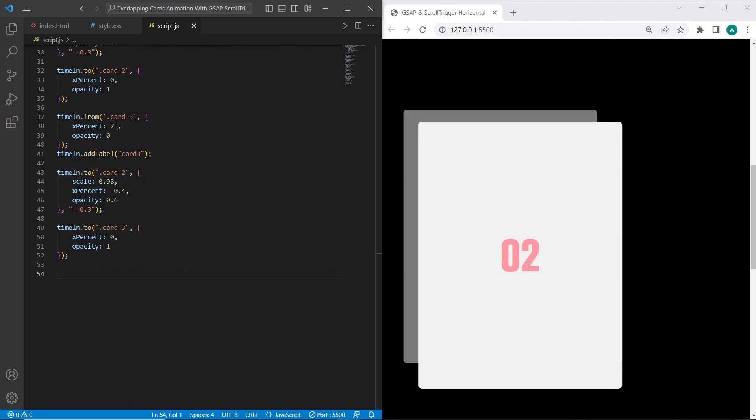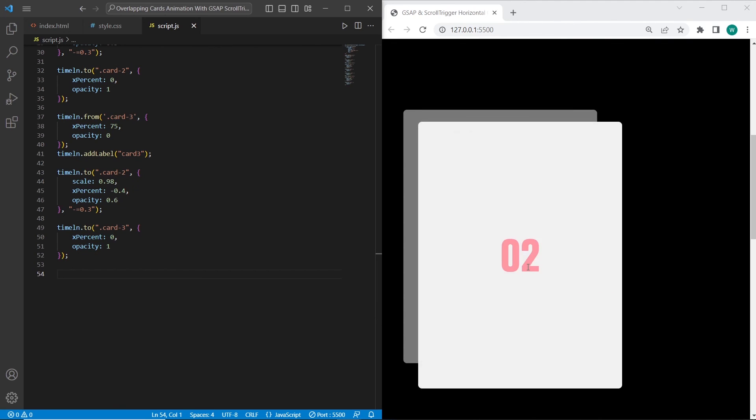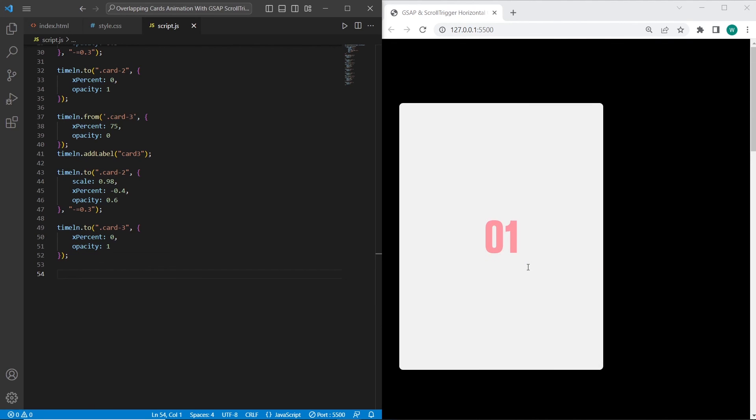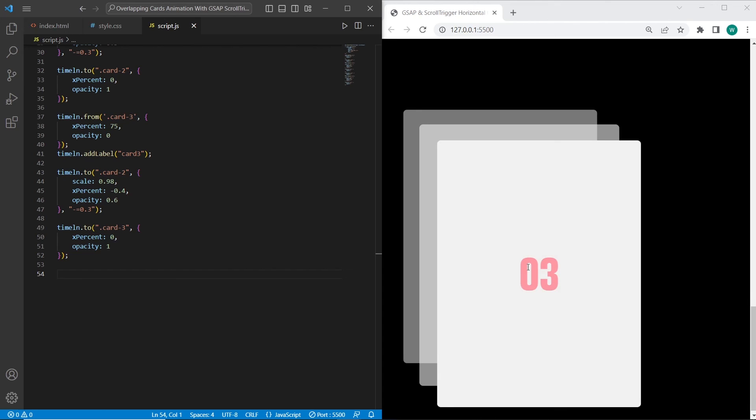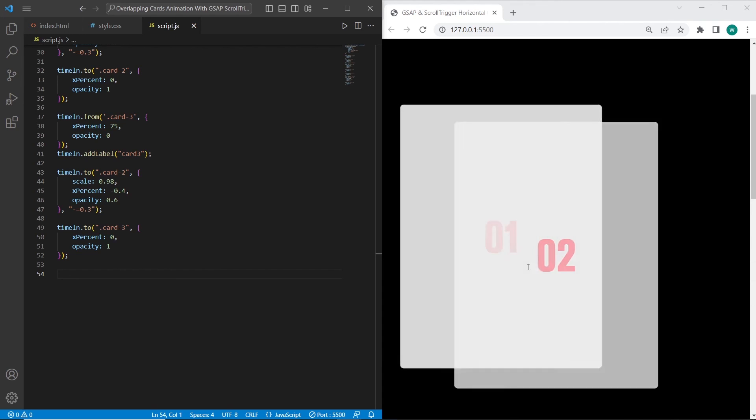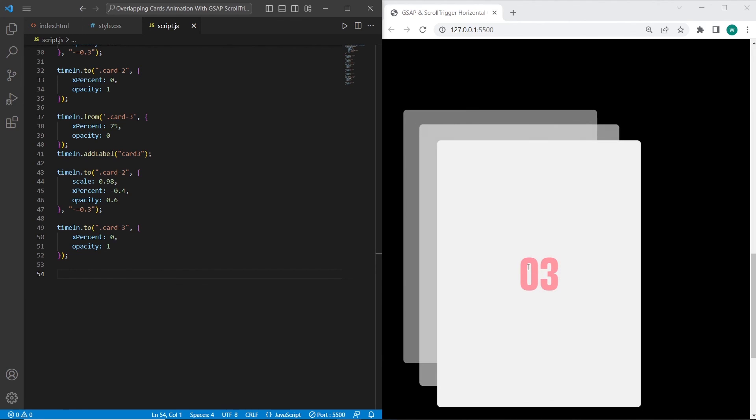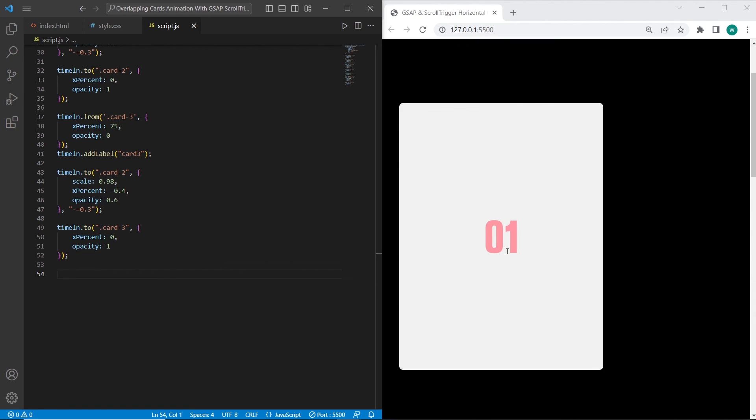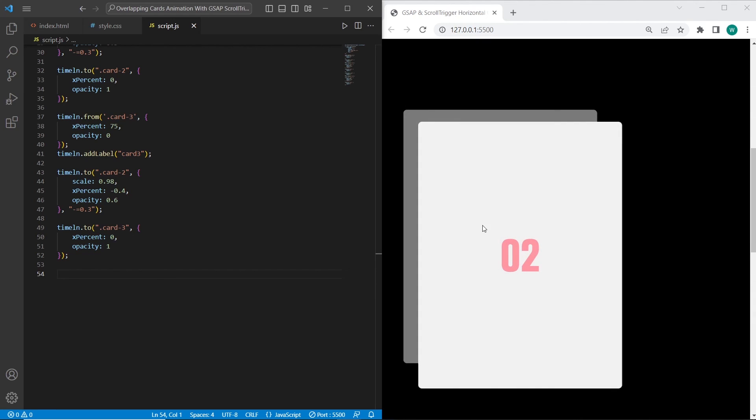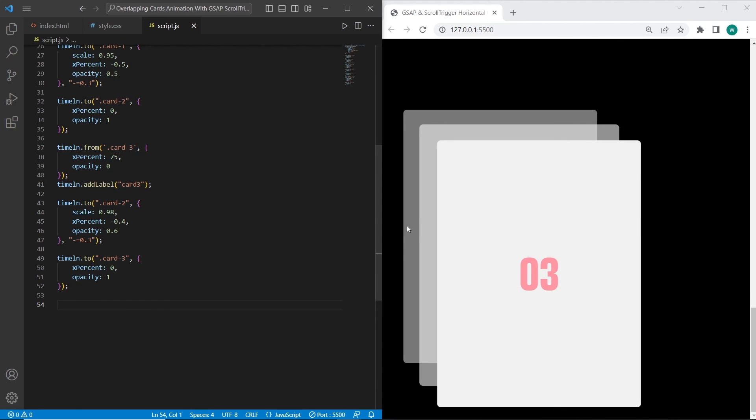And this is the result. When we start scrolling, the second and third cards move on the left side and overlap the cards. As you can see, the second card doesn't have such opacity as the first card because we have added 0.5 and 0.6 for these two cards.